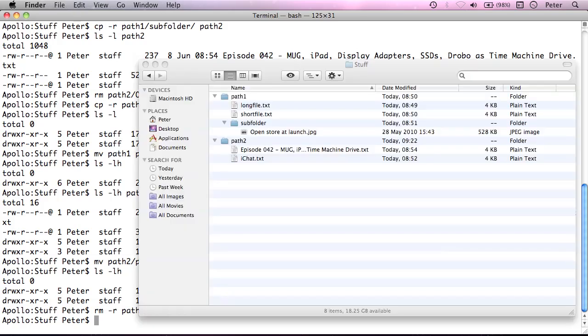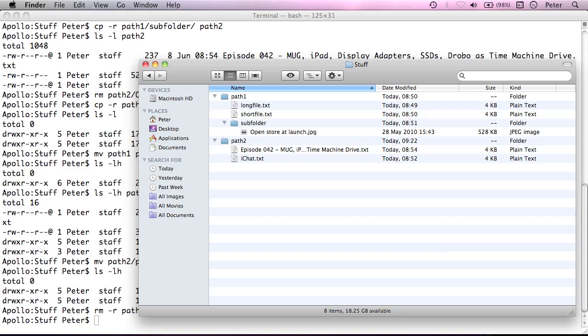So as I mentioned, that has deleted path2 subfolder and all the files contained within it. And as I mentioned, you do need to be very careful with that tool.